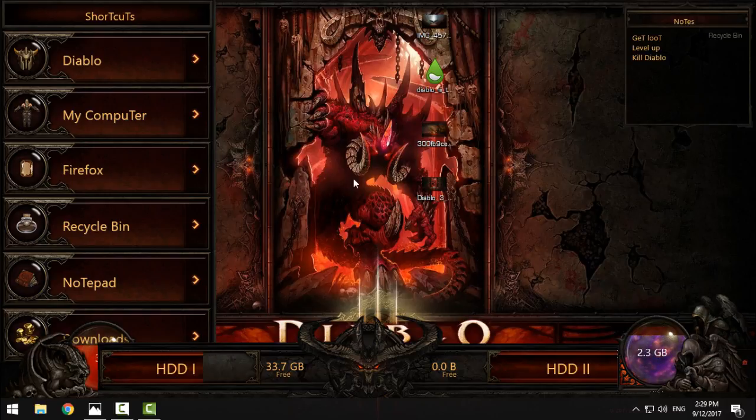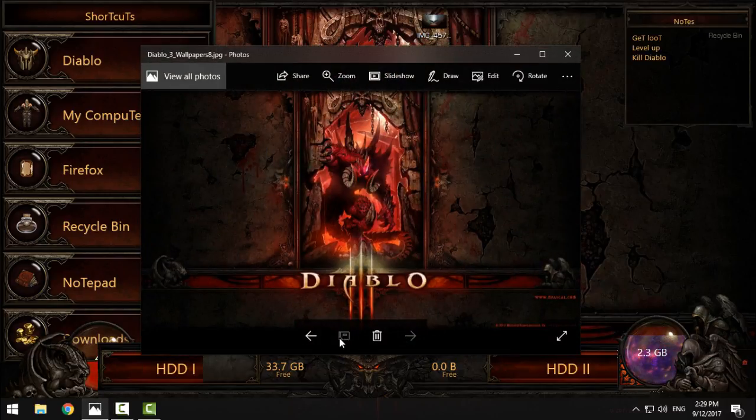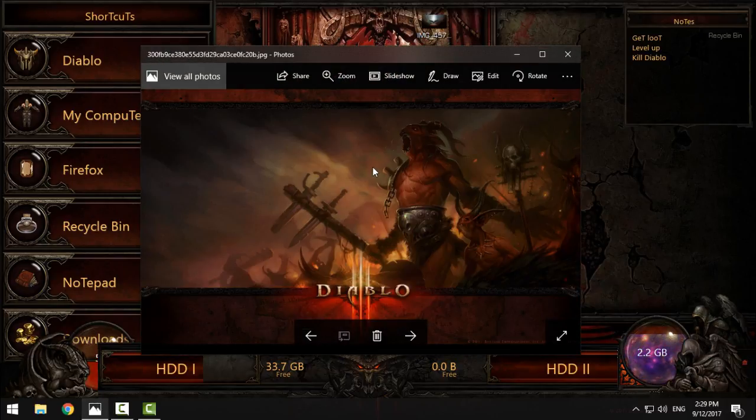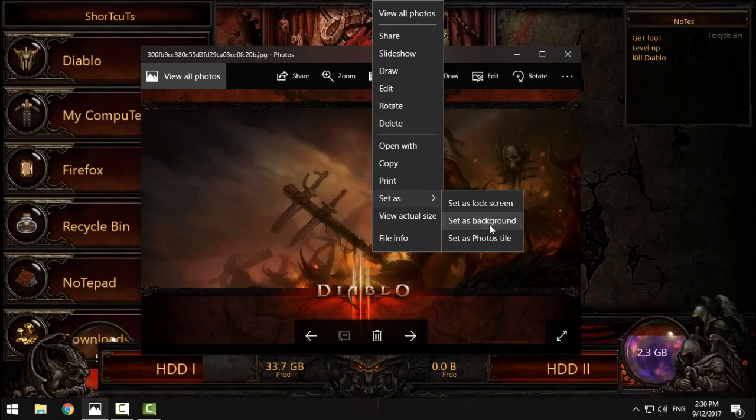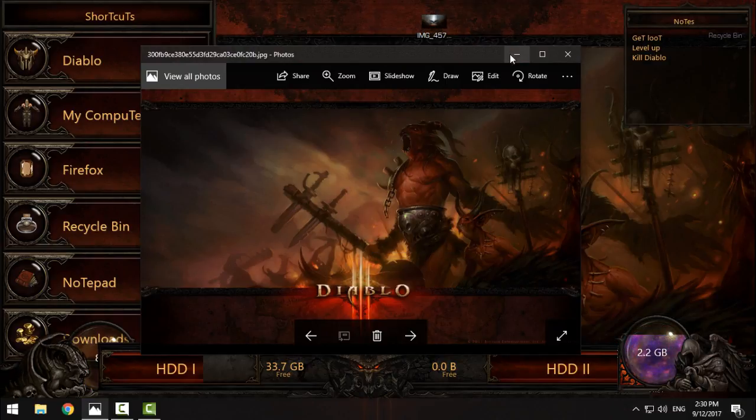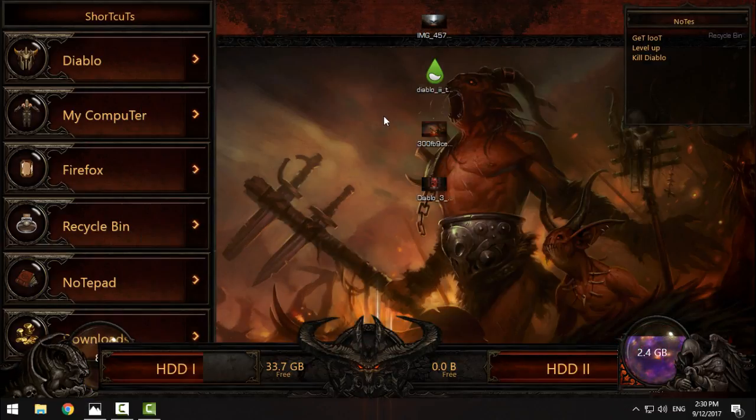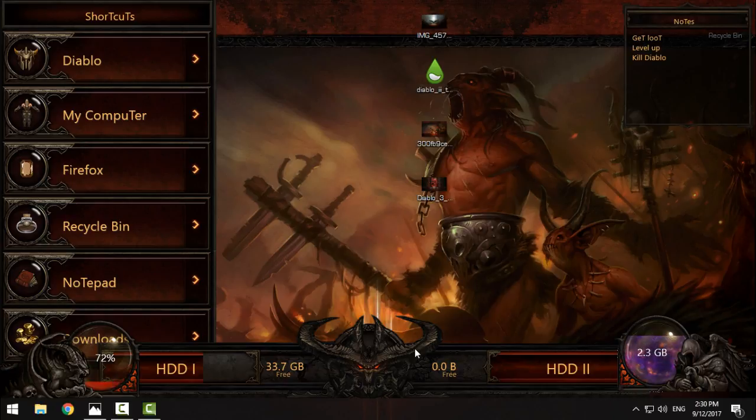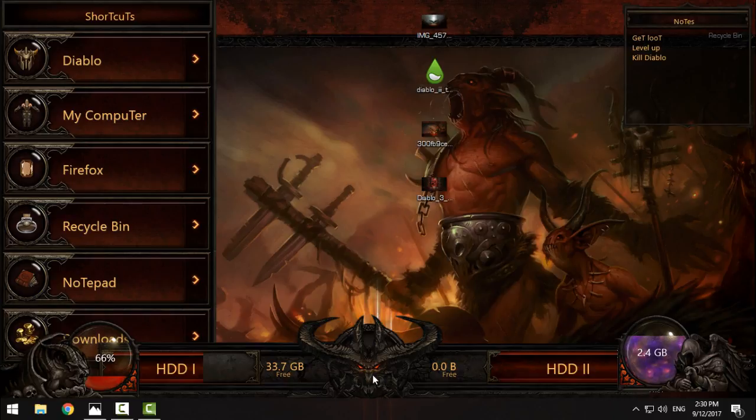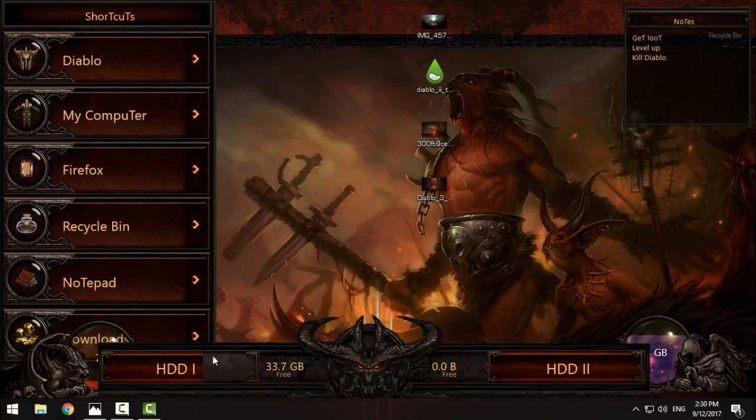Also, for the wallpapers, I think that this is the best one to set as background. You can see that it's pretty nice to have it on the background. I must say that this skin is made for big resolution monitors.